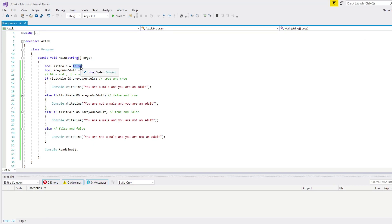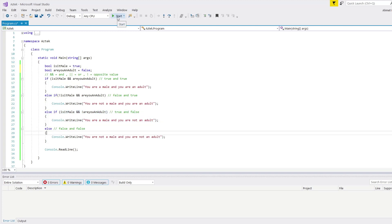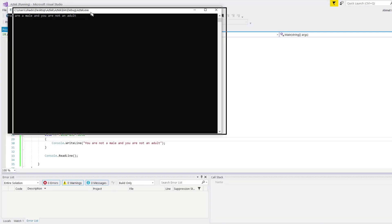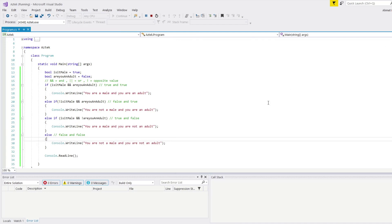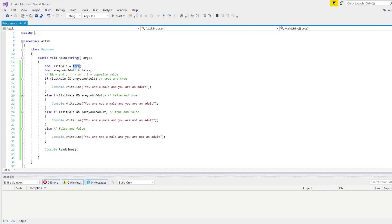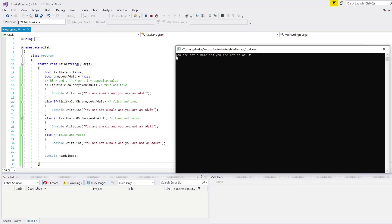Changing isMale to false — now !isMale is true, and areYouAnAdult is true — I get "You are not a male and you are an adult". Changing back to true and setting areYouAnAdult to false — I get "You are a male and you are not an adult". And if I change isMale also to false — finally I get the else part: "You are not a male and you are not an adult".